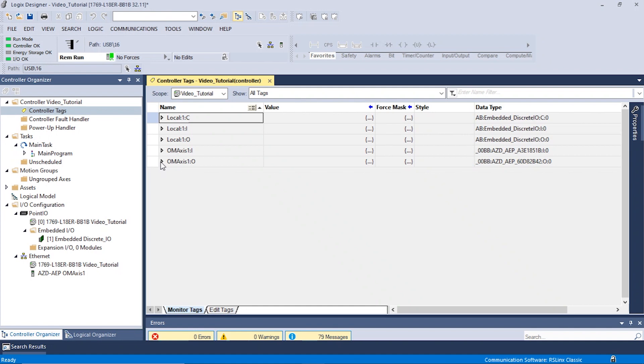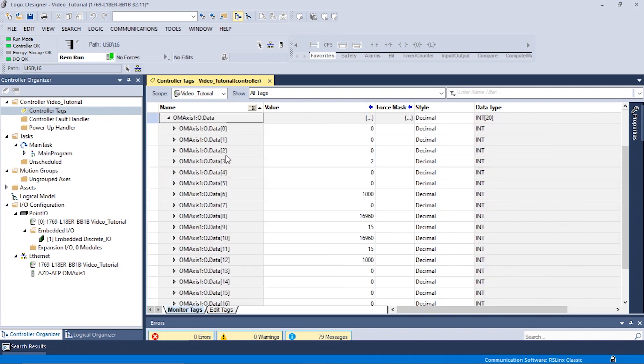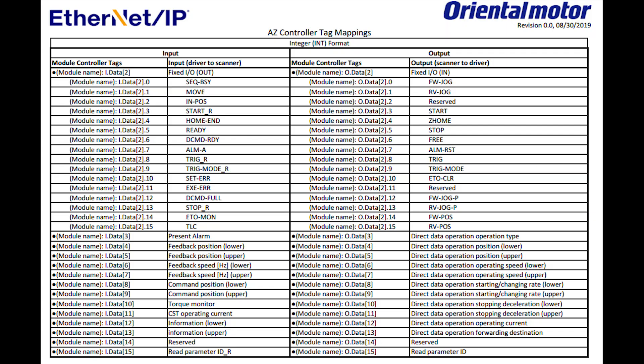In this example, the driver output is labeled as OM Axis 1 O and the data type is in the INT format. Next we will want to activate the forward jog bit using the controller tag mapping. The controller tag mapping can be found in the manual or attached in the EDS file that was previously downloaded in the how to install an EDS file video.